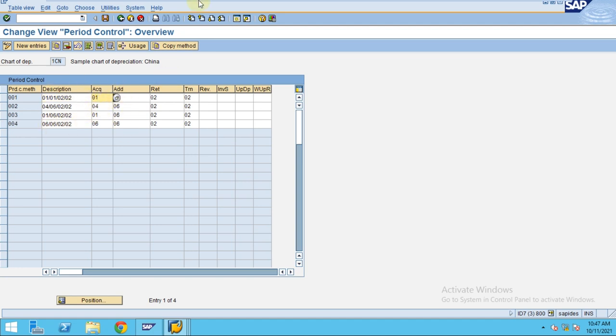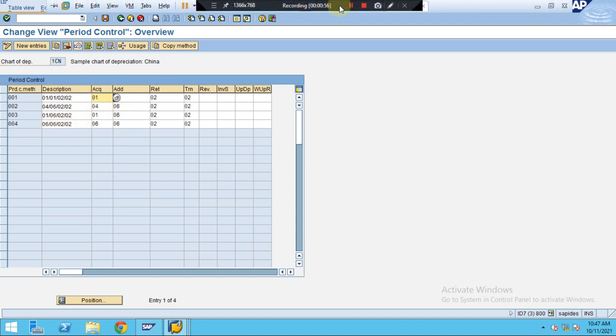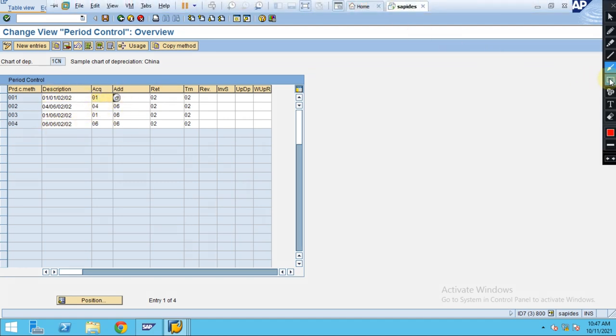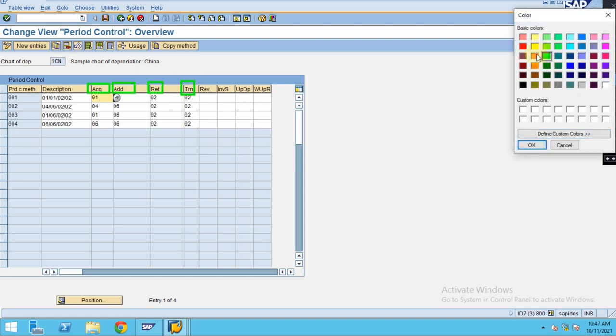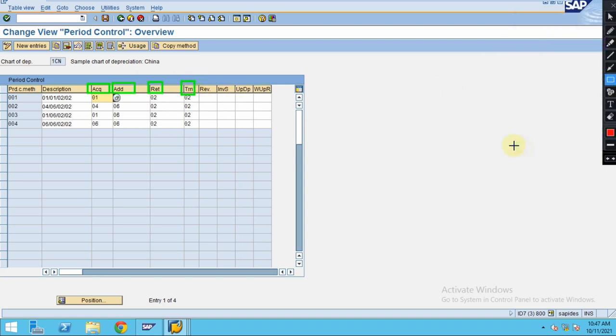These are all you have to be very clear for acquisitions, additions, and also retirement and also the transfer. The additional other cases here, you can have different cases like revaluation, investment support, upward downward revaluation. You can also control these period controls as well if you need it.